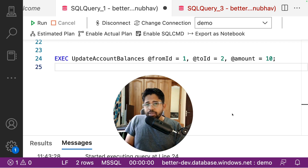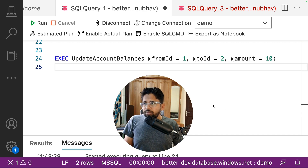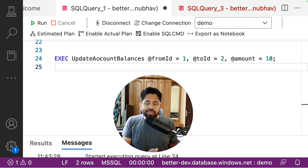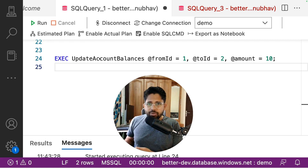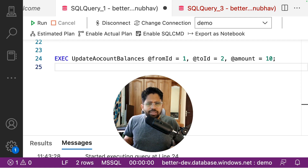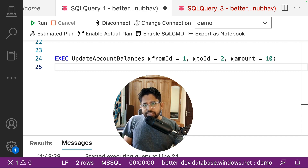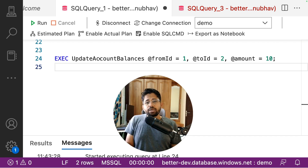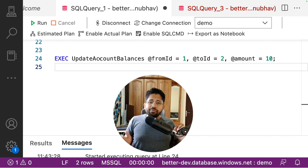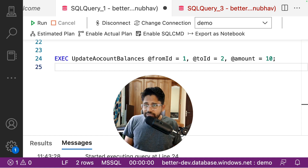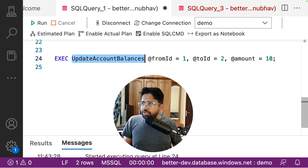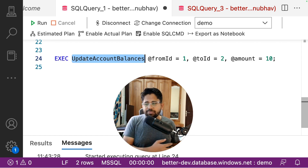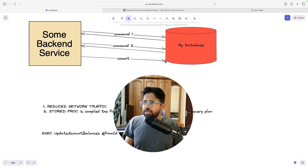What exactly is a stored proc or a stored procedure? A stored proc is nothing but a function — a function which people write in the database. These stored procedures are available in pretty much all databases, be it Microsoft SQL Server, which is a relational database, be it PostgreSQL or MongoDB in different forms. They have wonderful use cases and wonderful advantages wherever you use them. So let's get started. What exactly is a stored proc? It is a method written in the database.